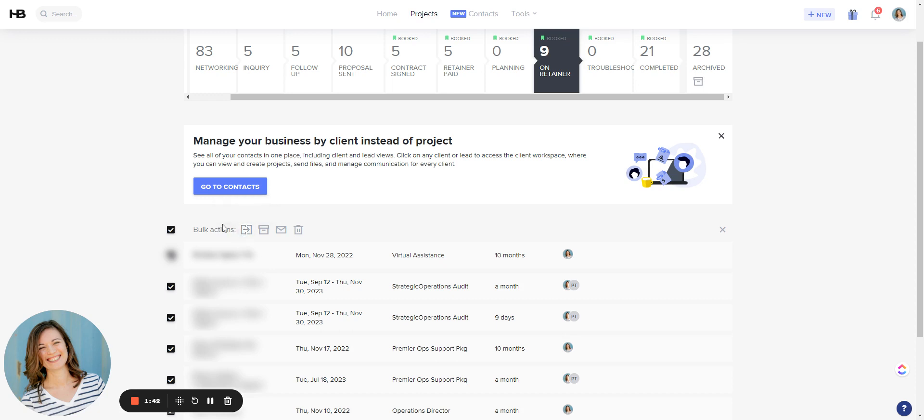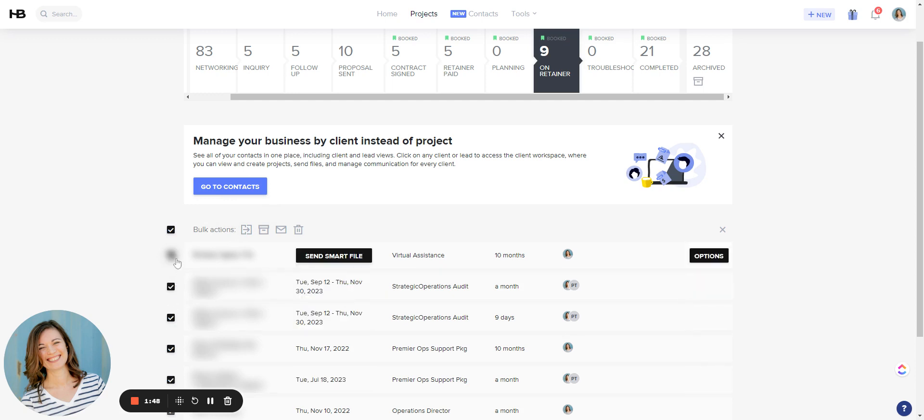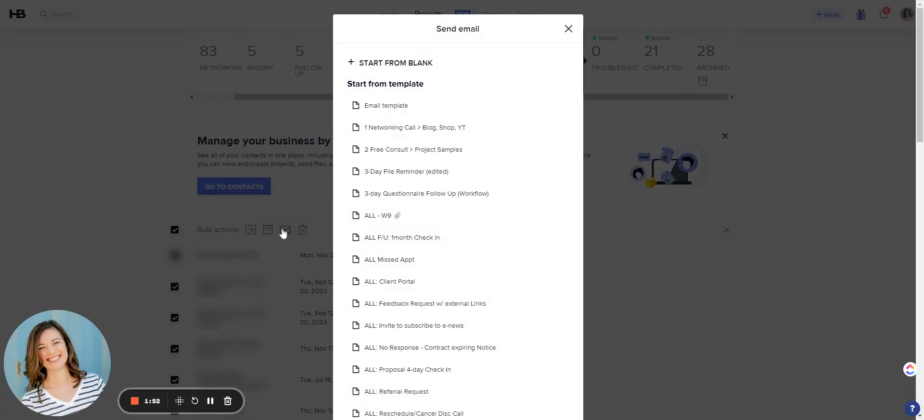So one thing to note is that this select all up at the top will not show up until you click one of the checkboxes over here on the left-hand side. Now what we're going to do is choose send email and now you can choose from a template or you can start from blank. Because I had a client ask me for this, I thought, oh my goodness, why don't I just have this as part of my automations?